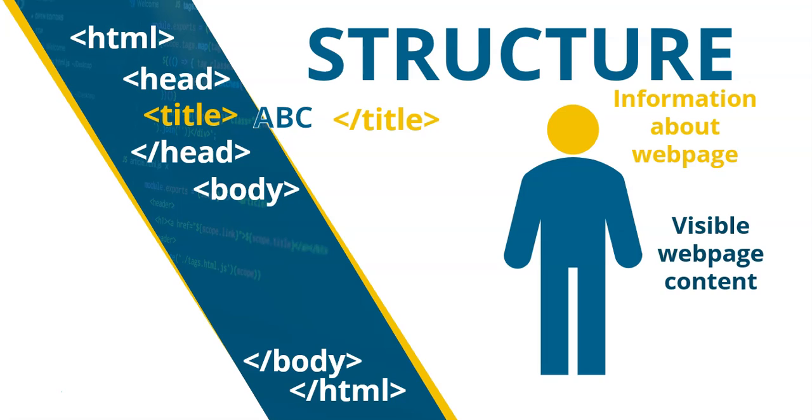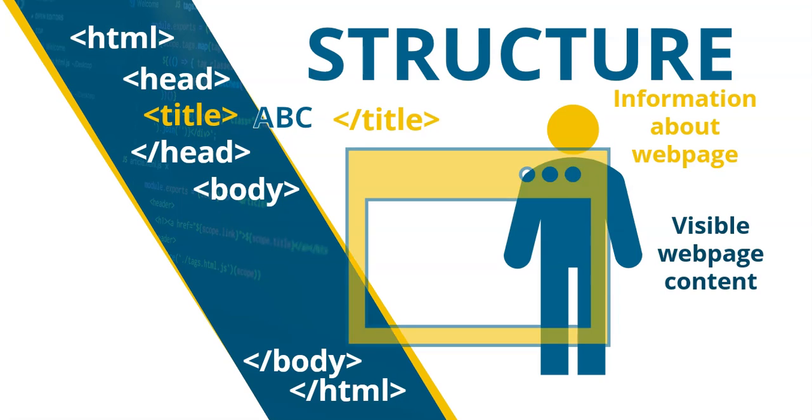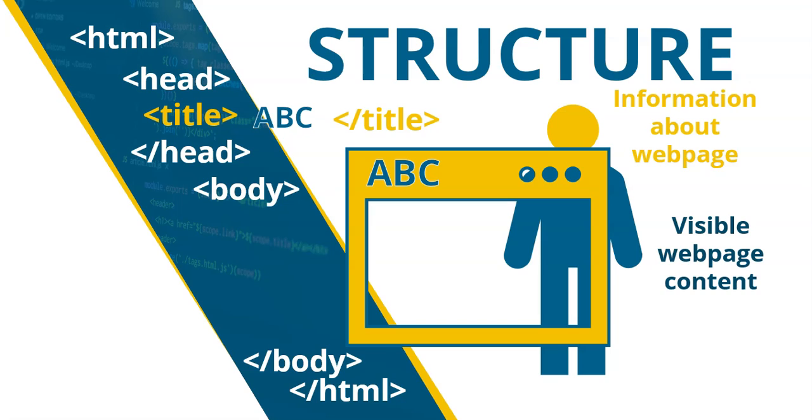Let's say we give the title ABC. What will happen to that? You don't normally see the stuff that's in the head tag, but with the title, you do sort of see it, but it's not actually in the web page. If we have a web page that pops up, the top part there, the tab, the little name at the top, that's where the title will appear.